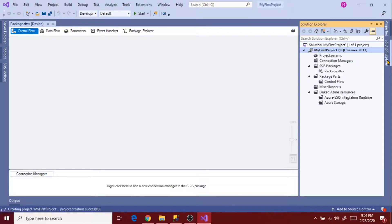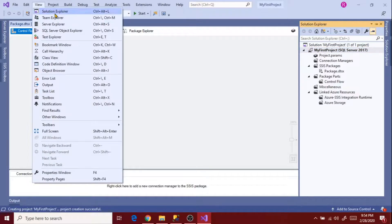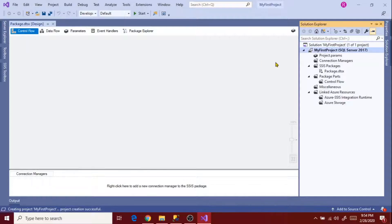Let's go to Solution Explorer. If you can't see Solution Explorer in the visual designer, just go to View and select Solution Explorer or whichever explorer you want to see. It shows a solution with the name 'My First Project' and a project with the same name. It is showing SQL Server 2017 version even though we created this in 2019. I'll show you why it is showing 2017 in a moment.